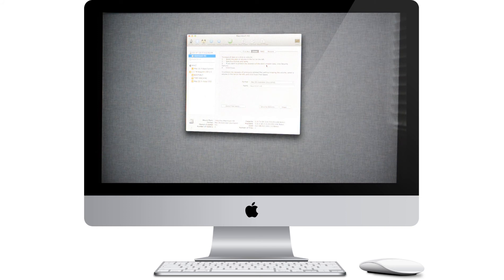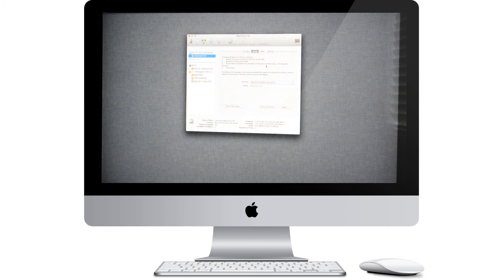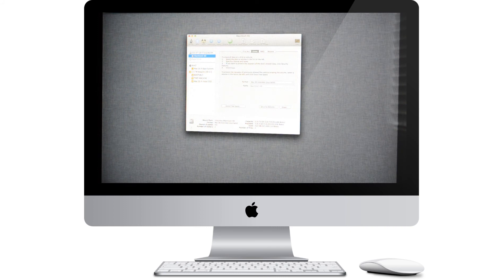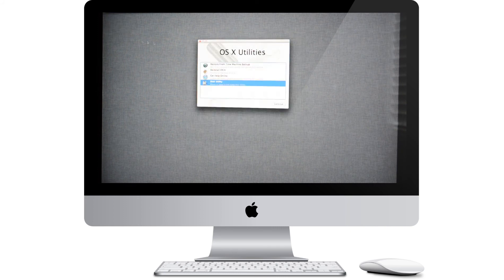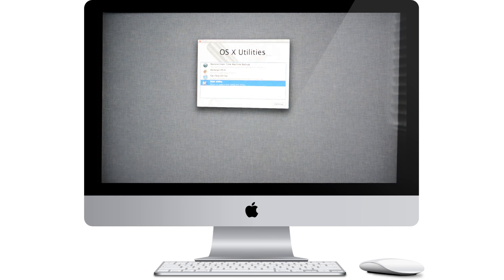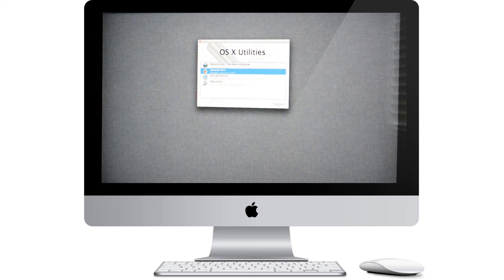And just like that, the whole entire disk is erased. Alright, now that is finished, we want to quit Disk Utility. And we'll come back to this screen and we want to click on Reinstall OS X. So just click that and click Continue.